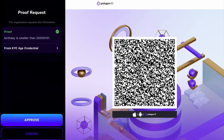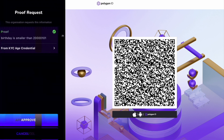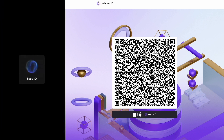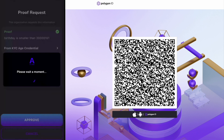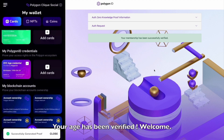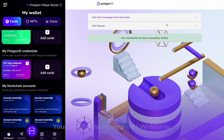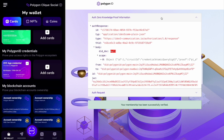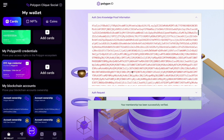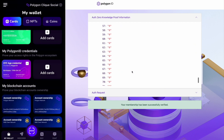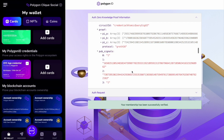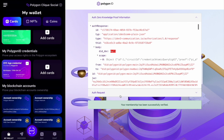I click on the approved button and that's it. Now my zero-knowledge credential has been shared and I am approved to enter the website. And for those who are more technically inclined, here is the code behind the scene.